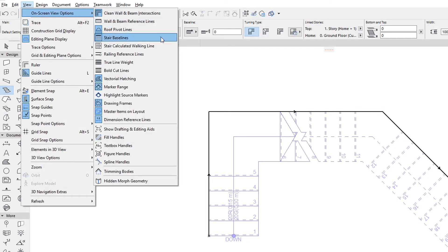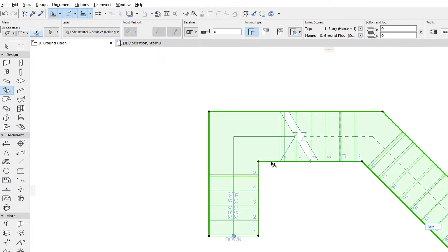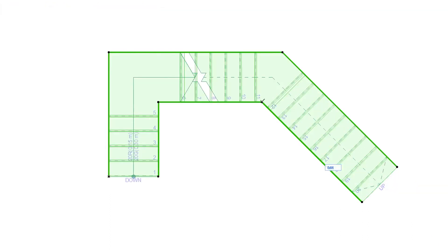Stairs also have a Boundary. The Boundary means the two polygonal contours on the left and right side of the Stair. The starting and ending risers are not included in the definition of Stair Boundary.